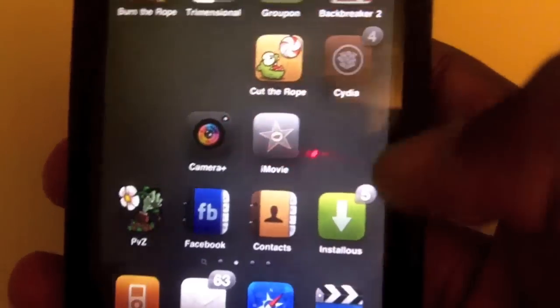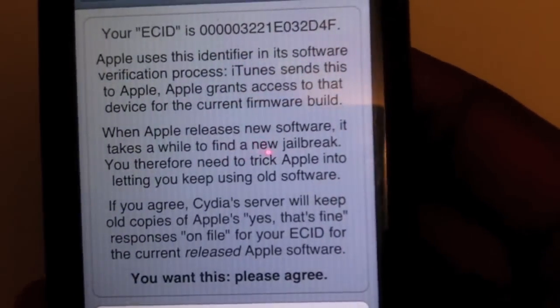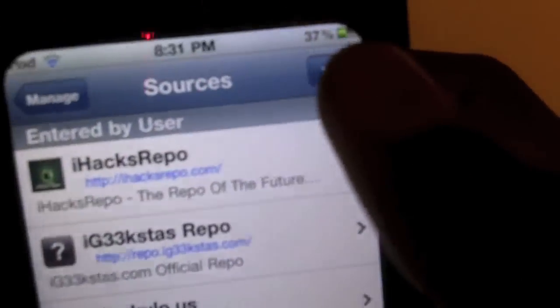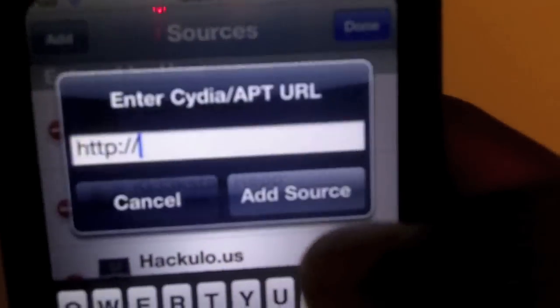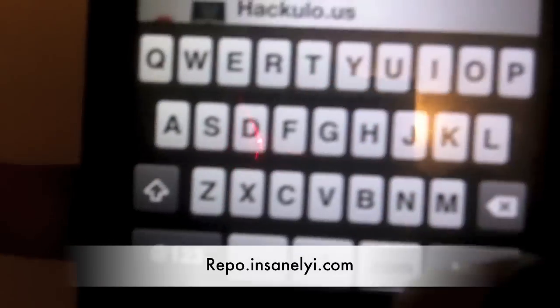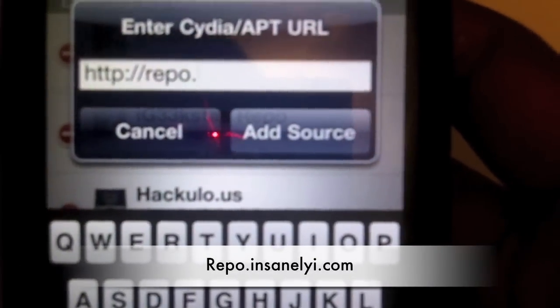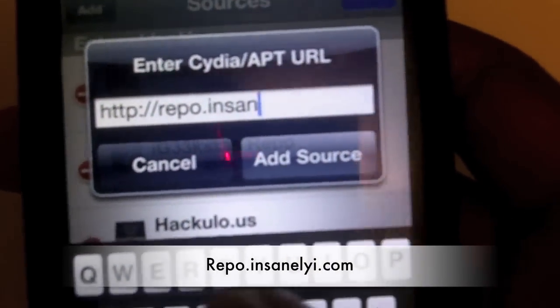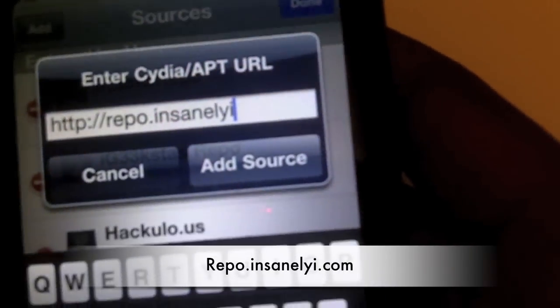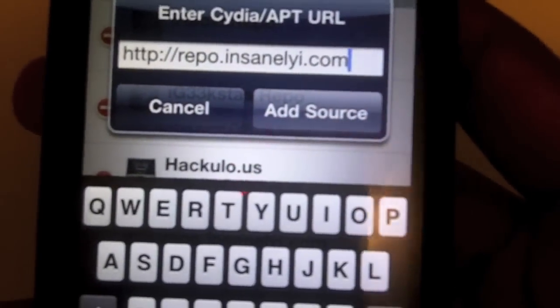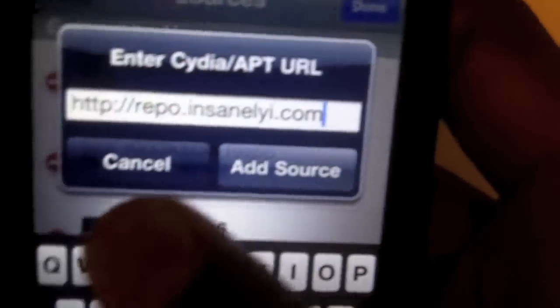Now I'm going to show you how to get it. You just have to go to Cydia — I'll be back after Cydia loads up. So you just want to go to Manage, Sources, then Edit, Add, and then you want to add the source: repo.insanely.com. You might already have the source, but if you don't, here it is. It's going to be in the description if you need it. I'm not going to hit Add because I already have it.